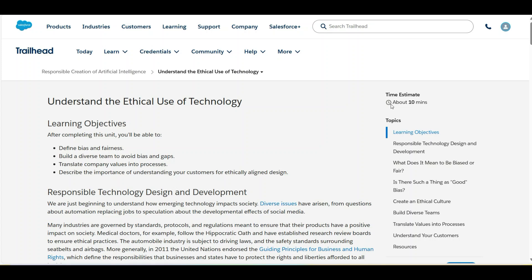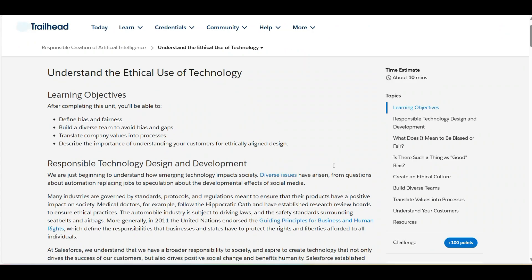Hello all, welcome to Binary Programming. In this video we'll solve the first challenge of the Responsible Creation of Artificial Intelligence module. The name of the challenge is 'Understand the Ethical Use of Technology.' Let's move to the challenge.